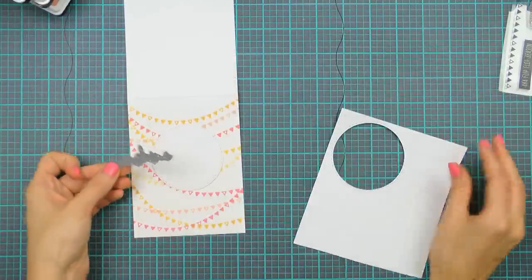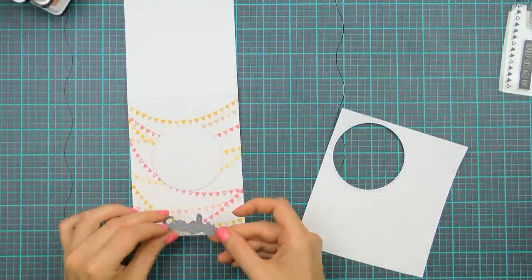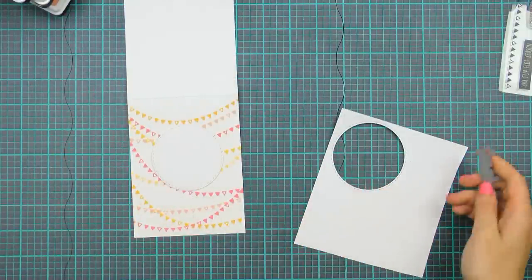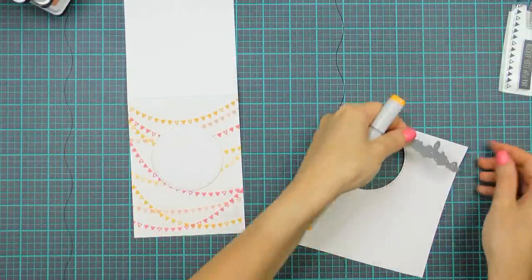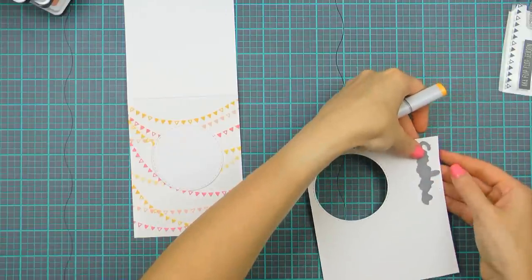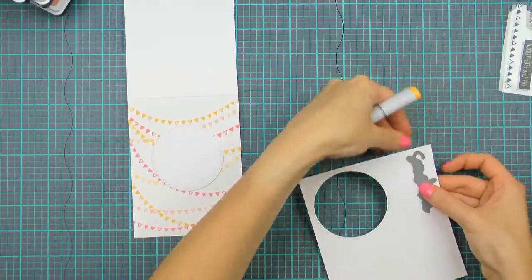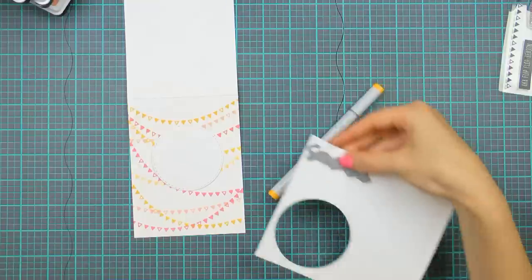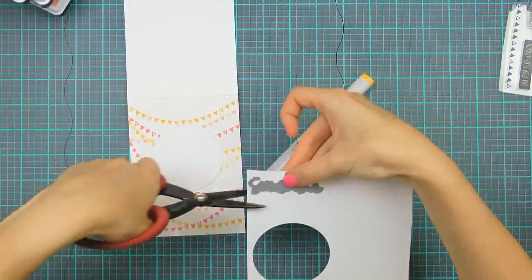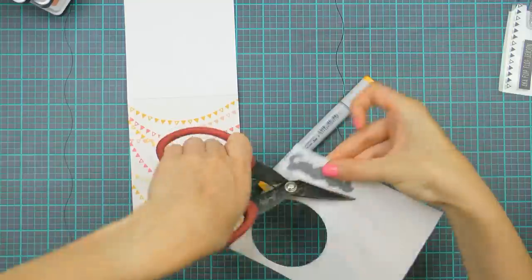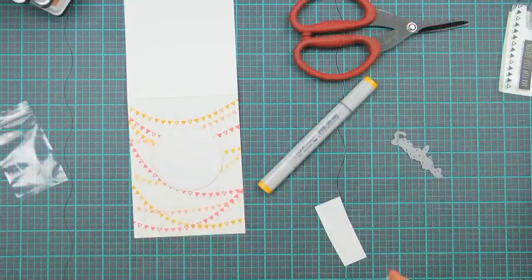I also wanted to die cut the sunshine word using a die included in my kit. I knew I wanted to have it cut out of yellow cardstock but I just didn't have the right shade of yellow on hand. So I used yellow Copic marker and simply colored my cardstock that way.